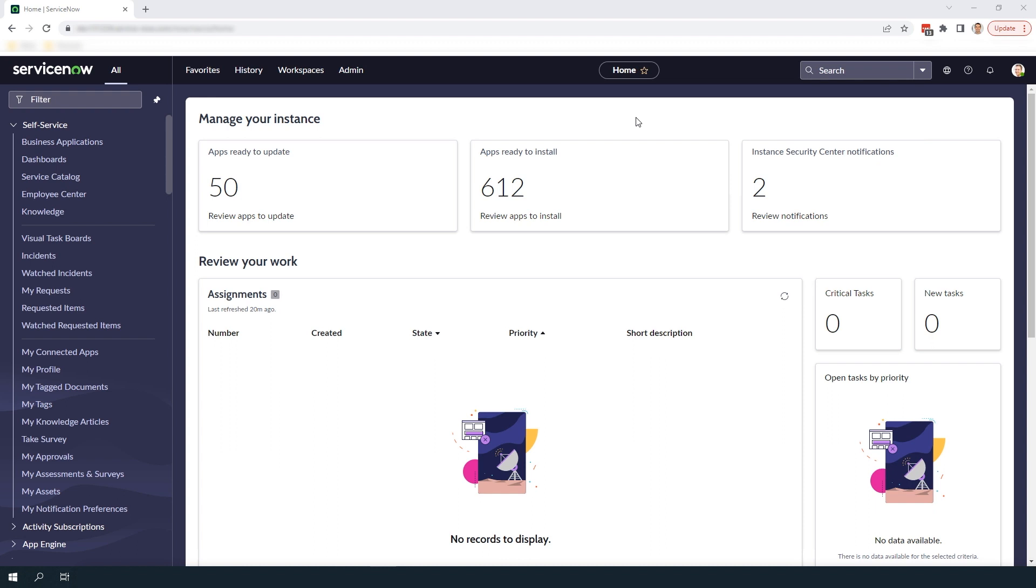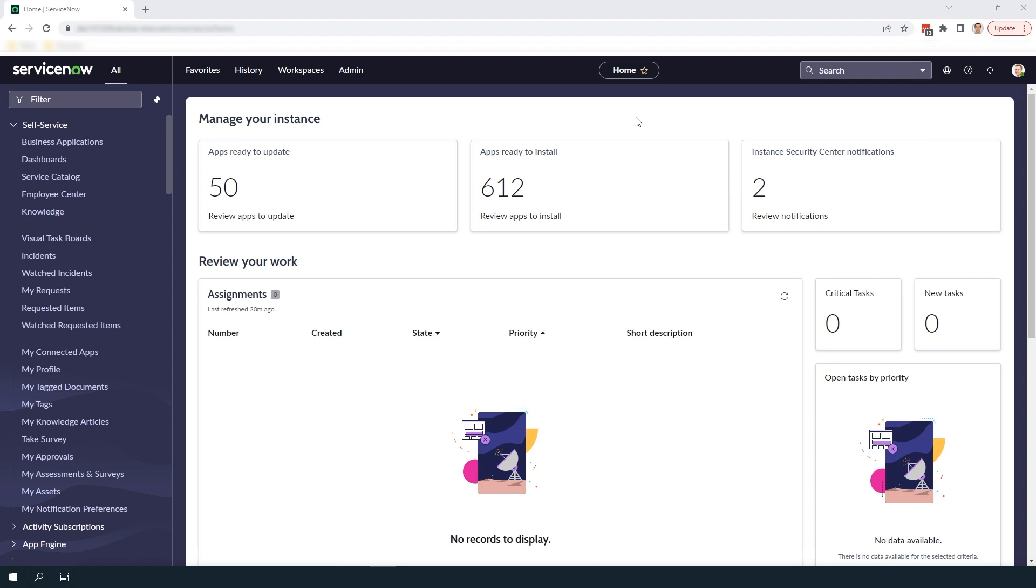Catalog UI policies are great for showing and hiding variables when needed on a catalog item form. Implementing catalog UI policies enhances the user experience for your end users as you're able to make forms look clean and professional without displaying too many or irrelevant variables on your catalog items.